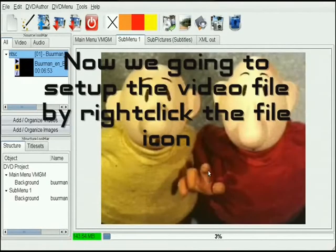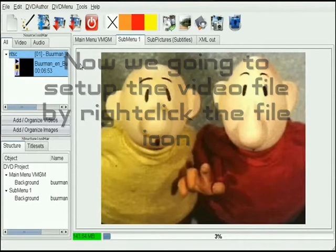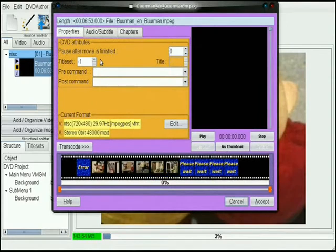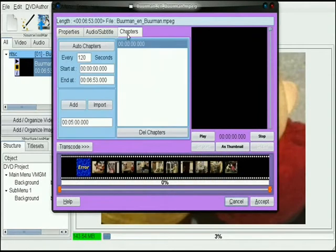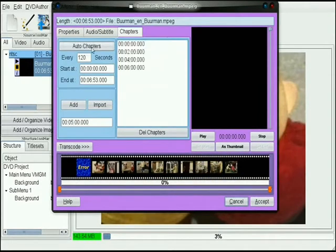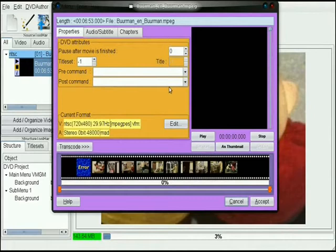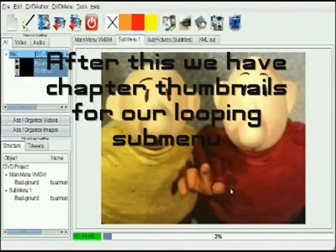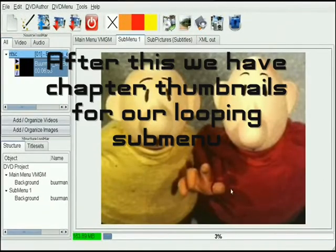Now we are going to set up the video file by right-clicking the file icon. After this we have chapter thumbnails for our looping submenu.